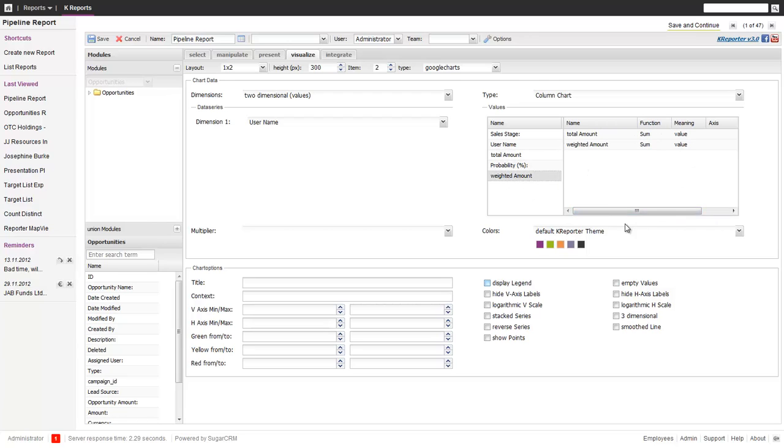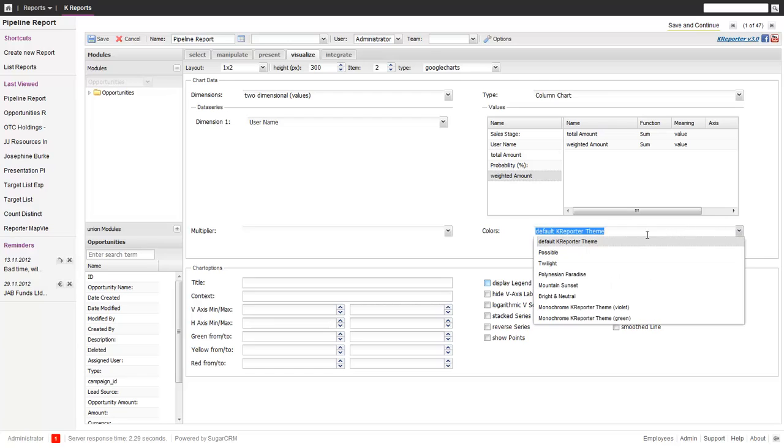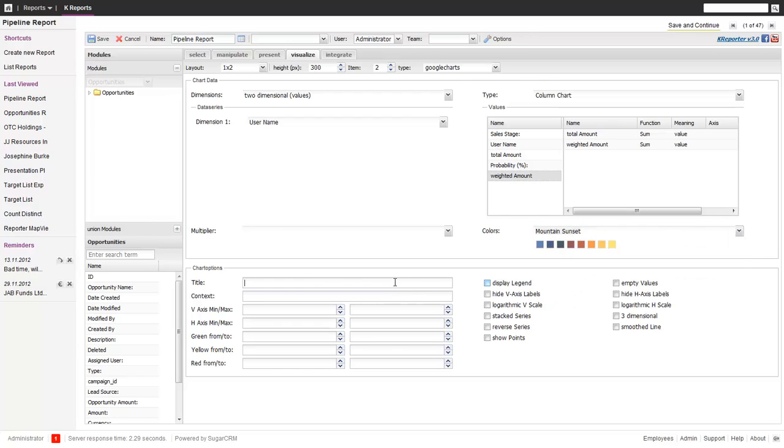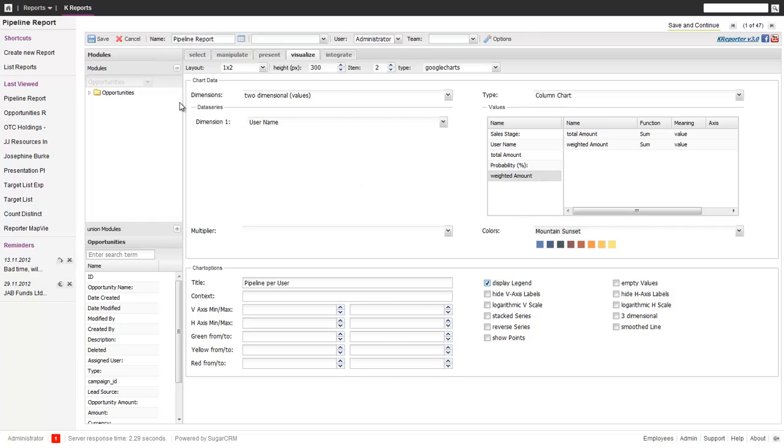And that's so far fine. We want to take the same color scheme. And then we want to show pipeline per user. So again, display legend. That should be fine. Let's save it. Let's see what the result looks like.